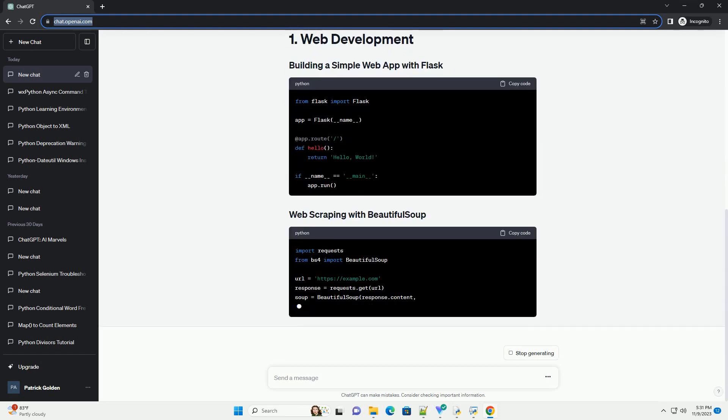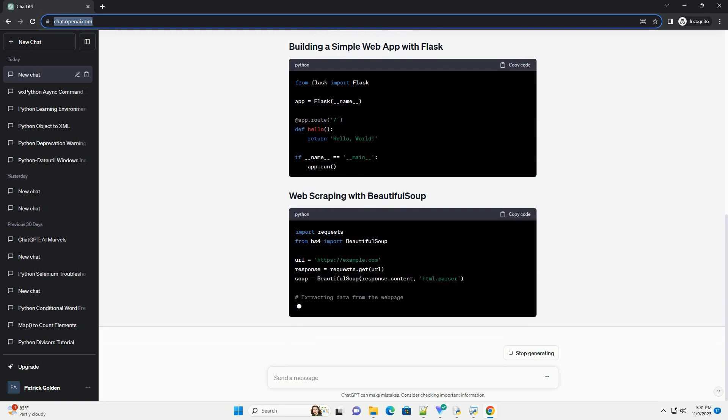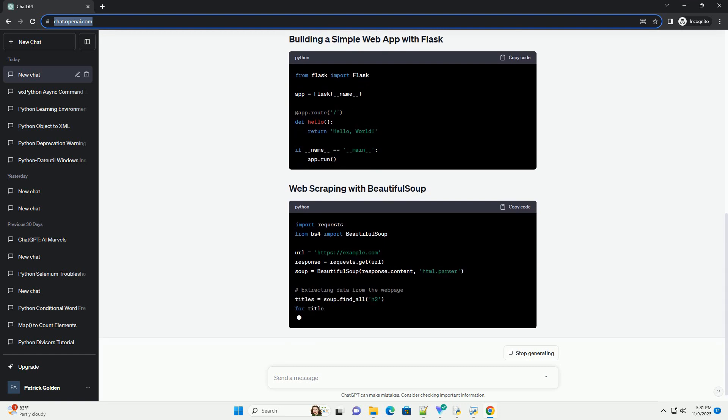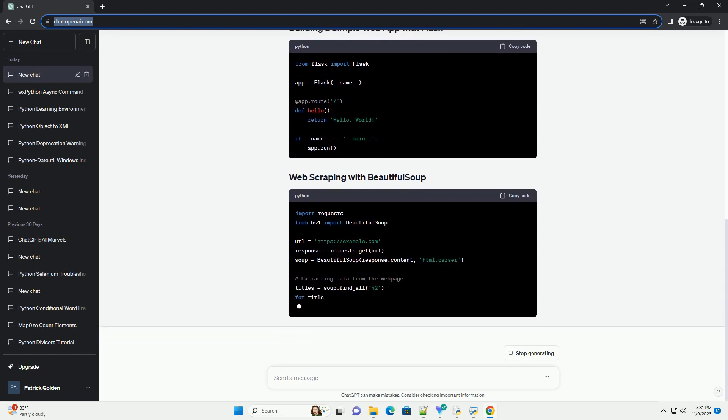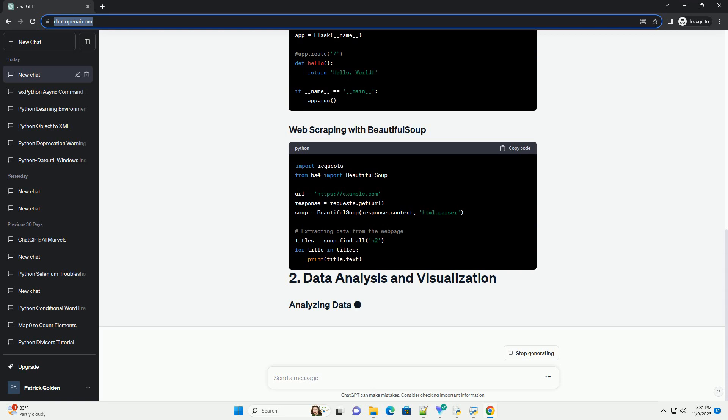Web development, data analysis and visualization, machine learning and artificial intelligence, automation and scripting.